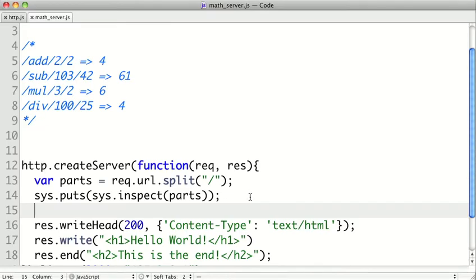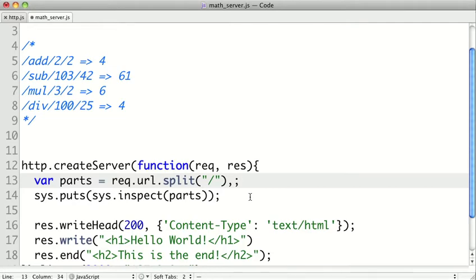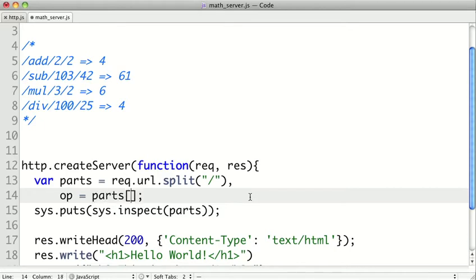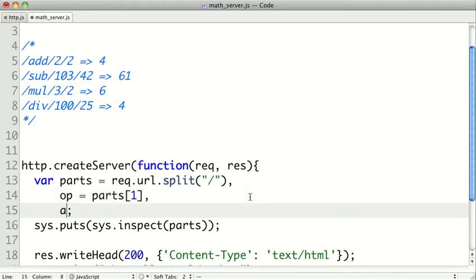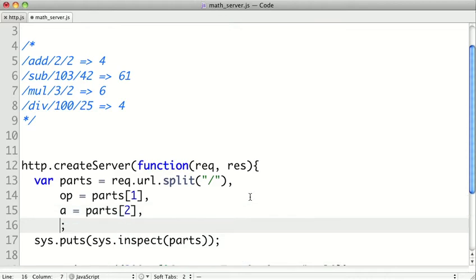So let's try to get the operation from this parts variable. So we saw that our op would be in parts sub one, because zero was our empty string, and then index one would be the name of our operation. And then we'll go ahead and say a is parts sub two, and b is parts sub three.